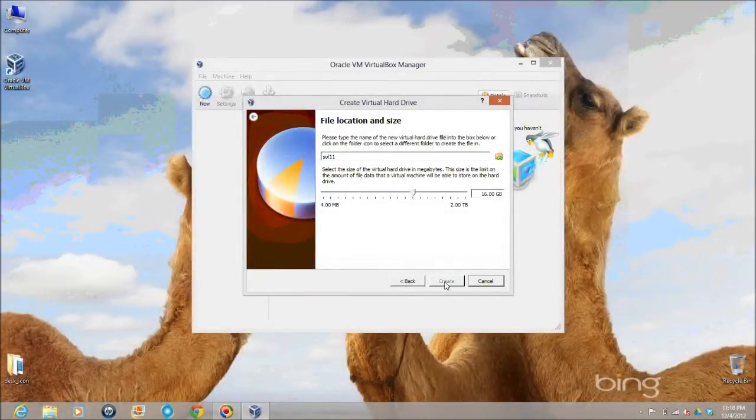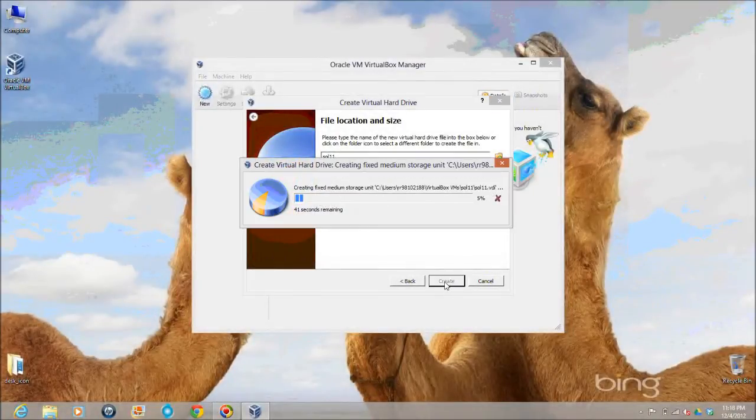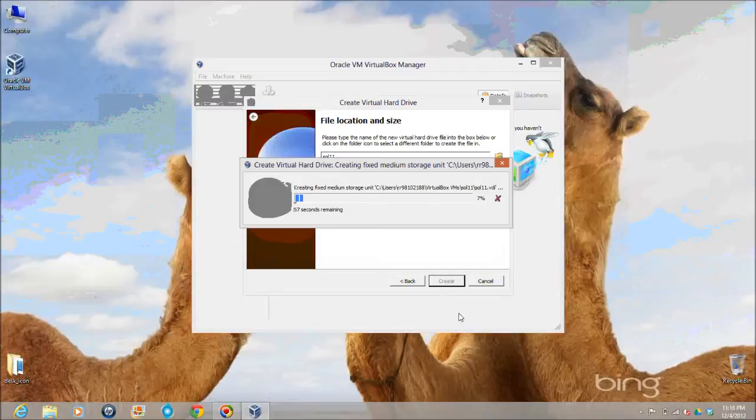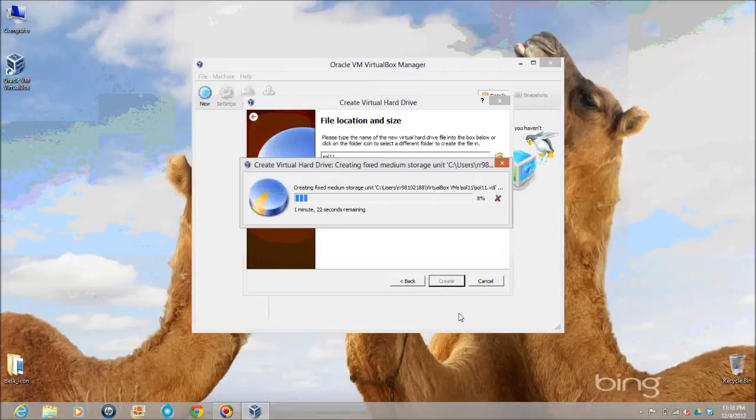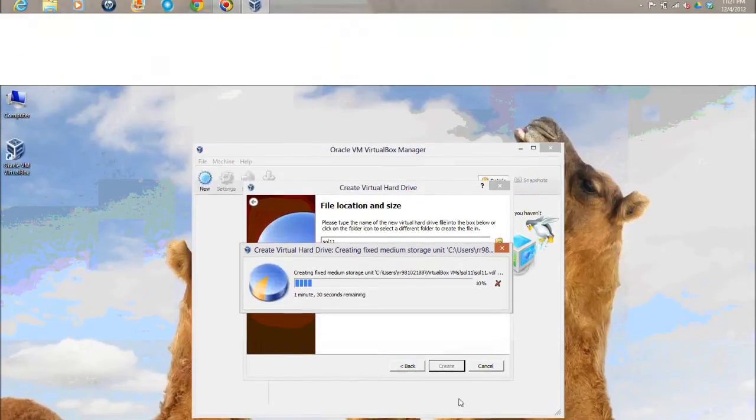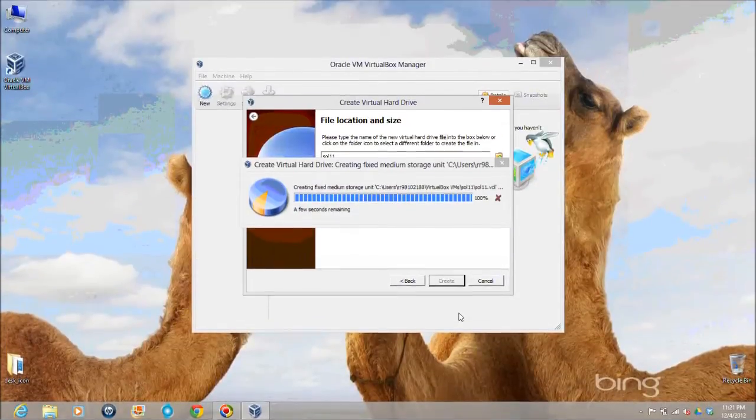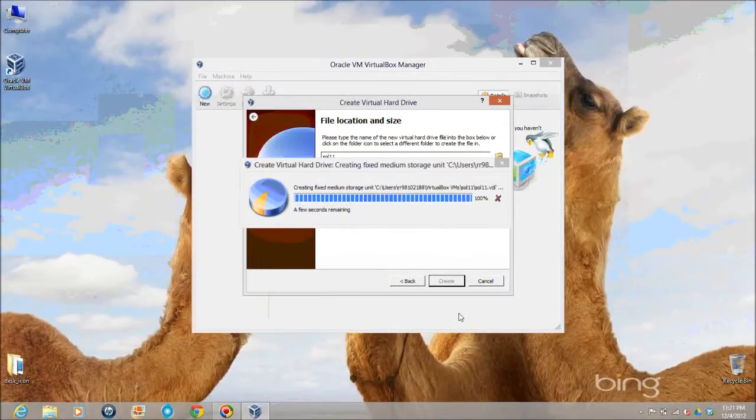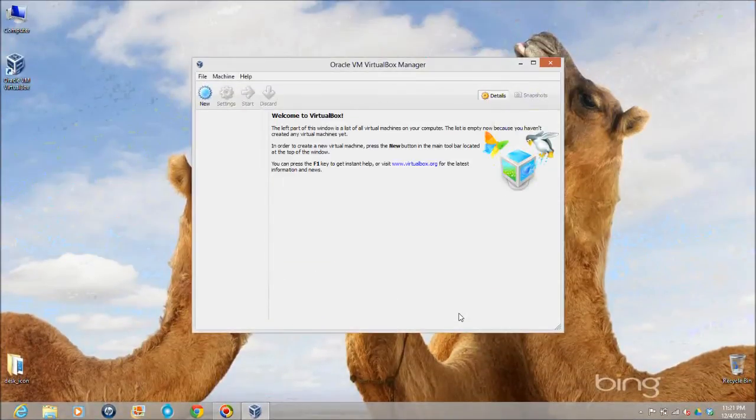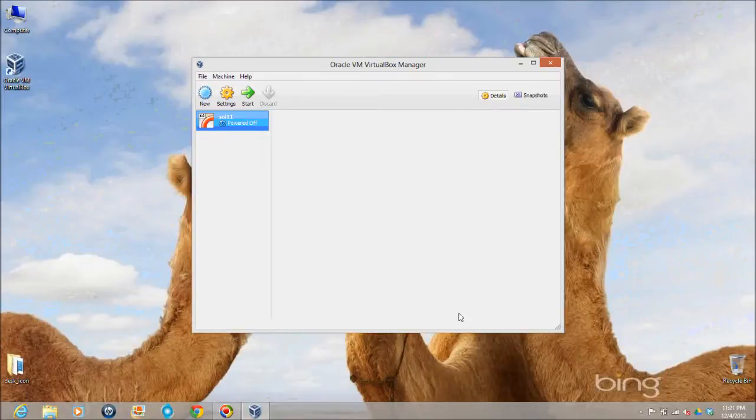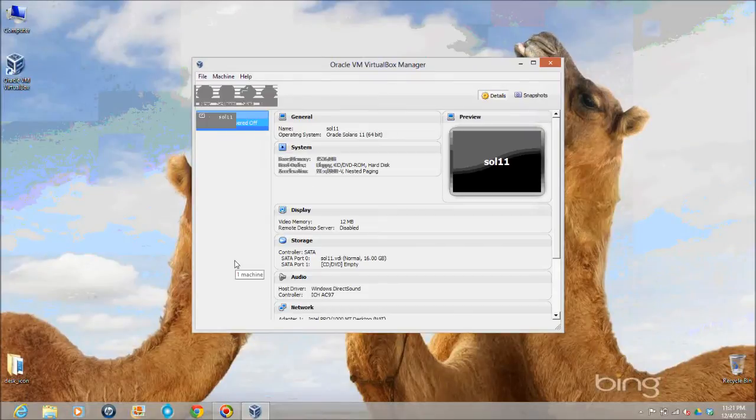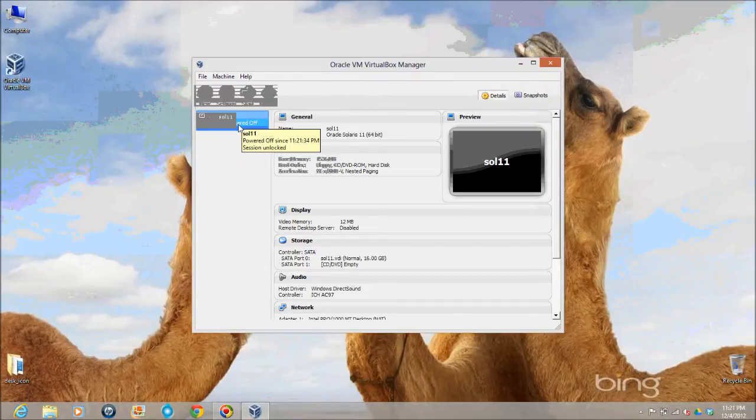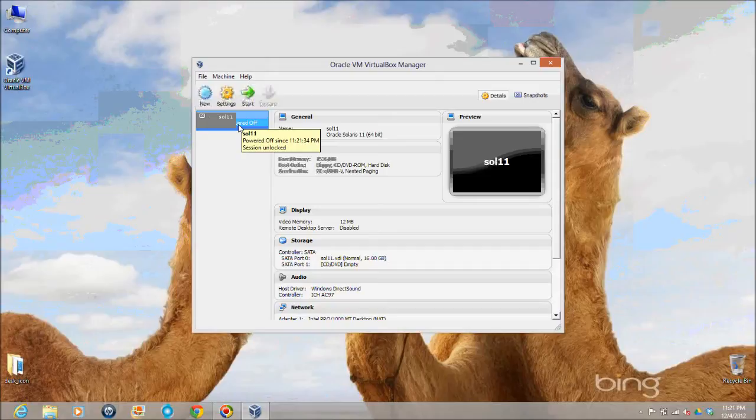The next screen is for hard drive size. The default is 16 GB and that is the recommended size. So we will stick to the recommended value and I will create it as a virtual hard drive on my machine. Let's press next.